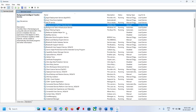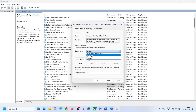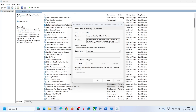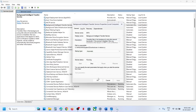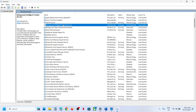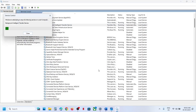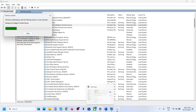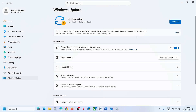Now find 'Background Intelligent Transfer Service', make a double click, set this to Automatic, click on Apply, click on Start if highlighted, and then click on OK. With this selected, make a right click and then click on Restart.